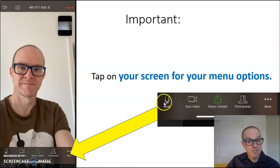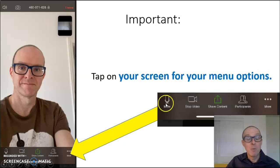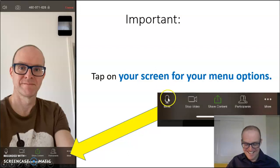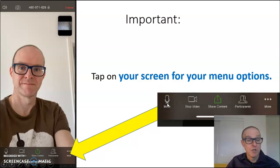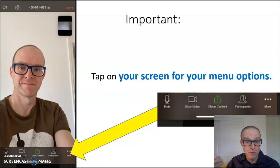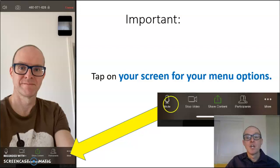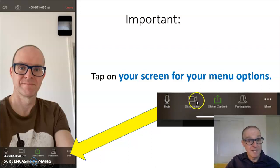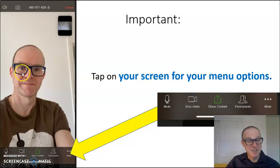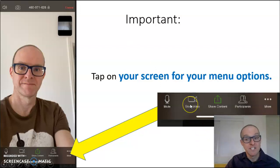You'll have a mute option. If you do not want to be heard in the class, please tap on Mute. And you'll have an opportunity to unmute when you want to be heard. You can also stop video to stop showing your image, and you can restart the video at any time.